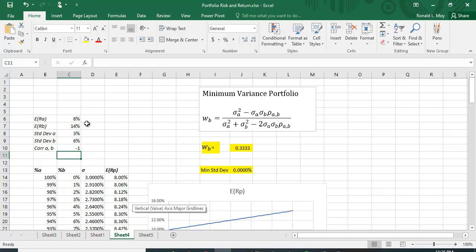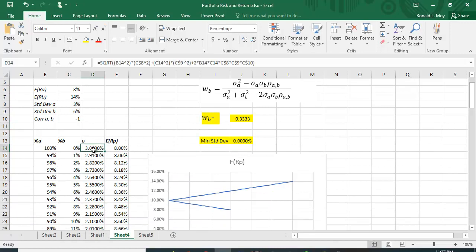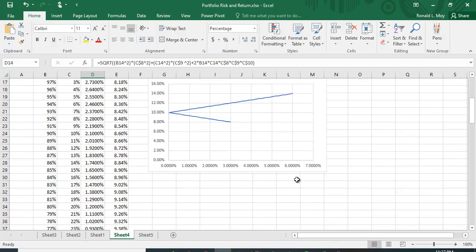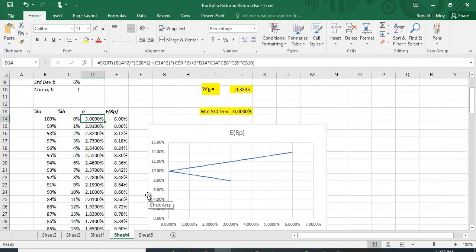Here's the formula again. Stock A has an expected return of 8% and a standard deviation of 3%. Stock B has an expected return of 14% and a standard deviation of 6%. I also have the correlation coefficient. I've put the formula in for calculating the standard deviation and the expected return, so we can plot in standard deviation and expected return space.